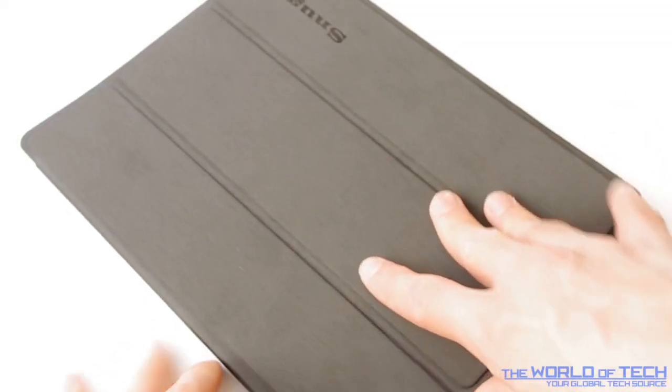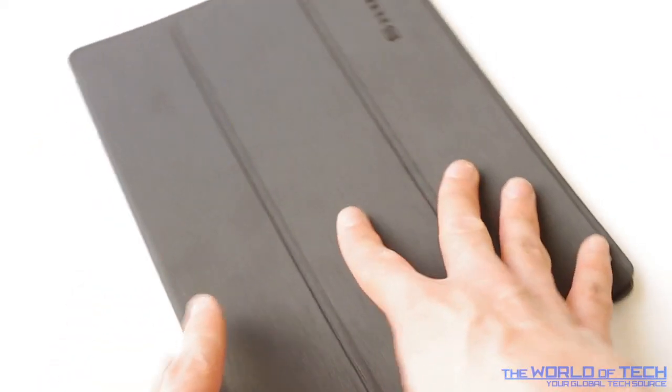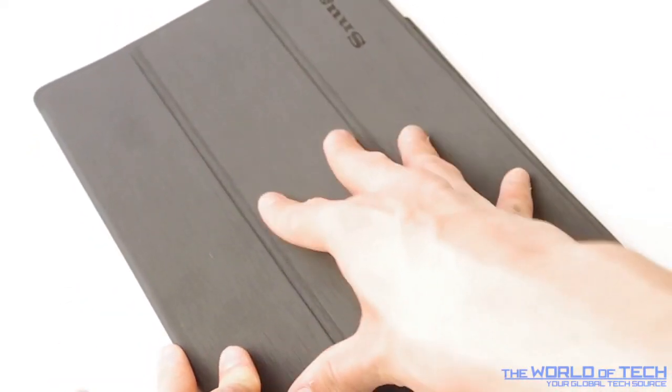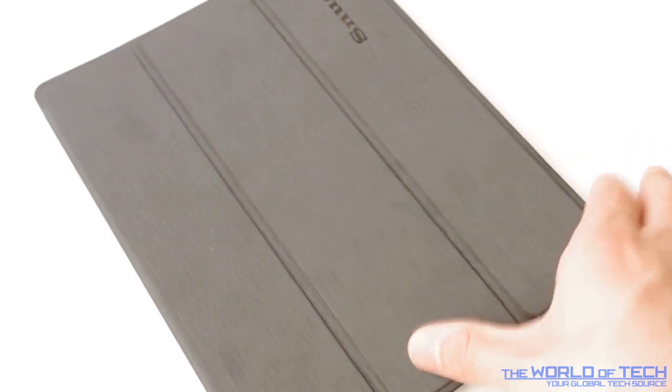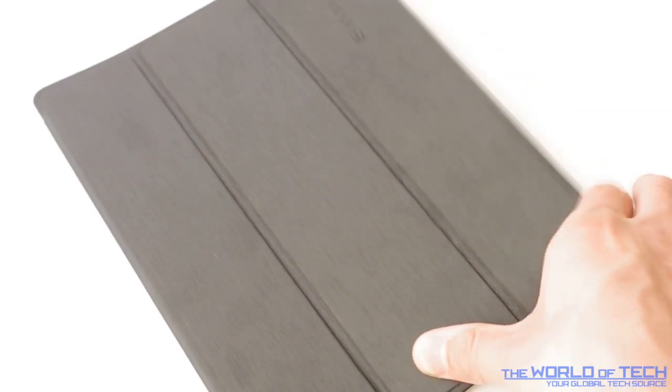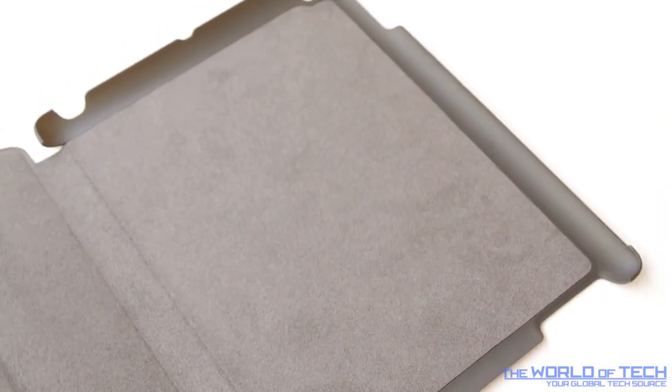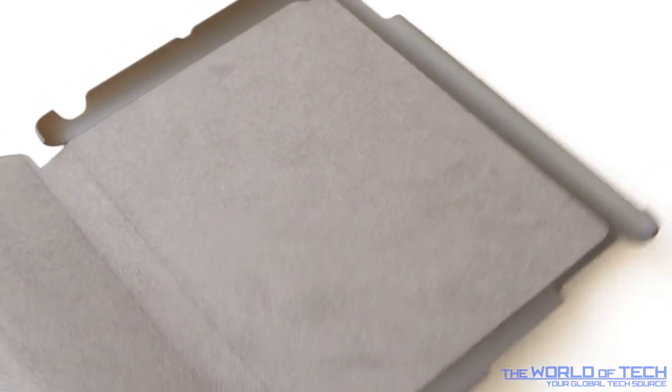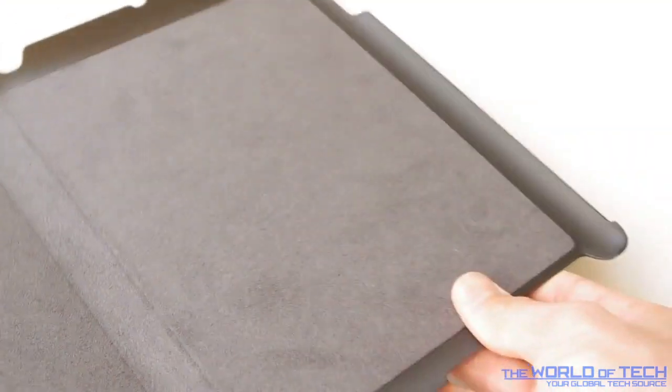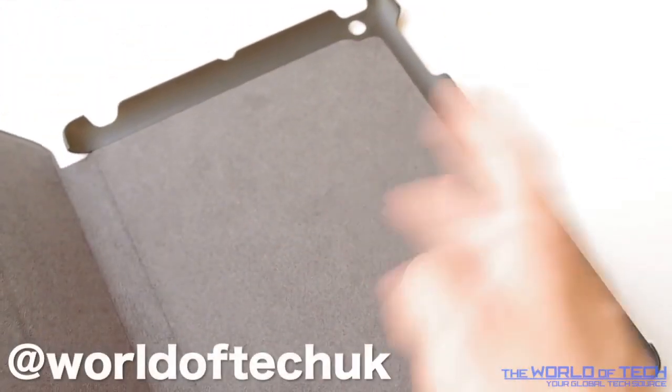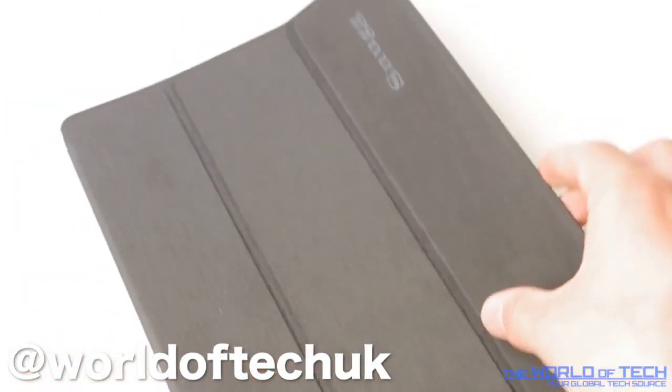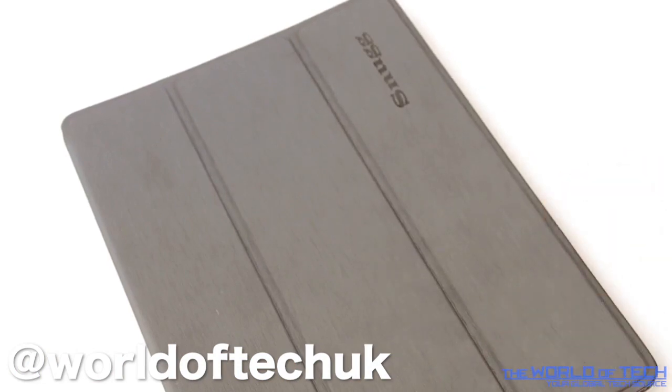So if we begin, first things first, you will notice it looks incredibly like the iPad 2 smart cover. However, it's not because it has an addition and this is where the iPad 2 smart cover went fatally wrong. It did not have a back cover to protect the back of the device, it just had the front cover to protect the front.